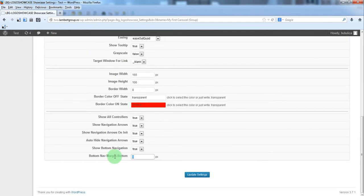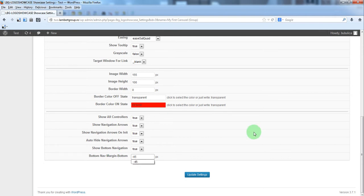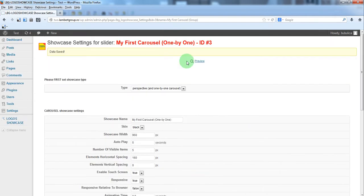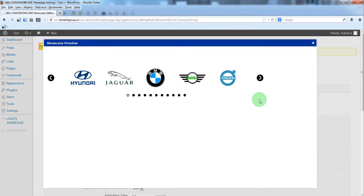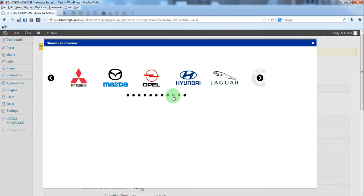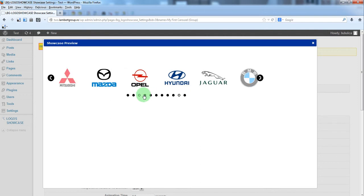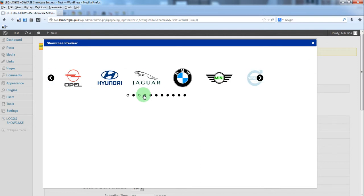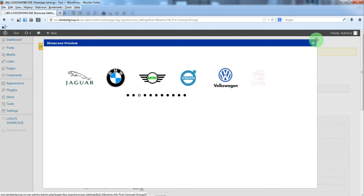So we'll just set here this value. Now preview. And here we have our bottom navigation in a better position.